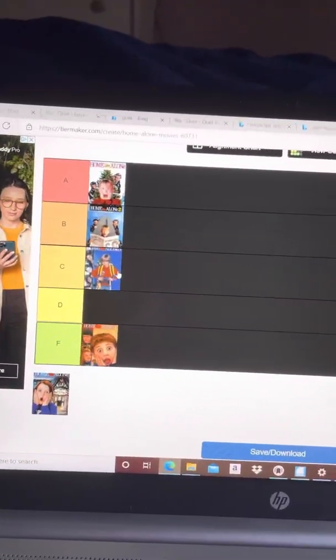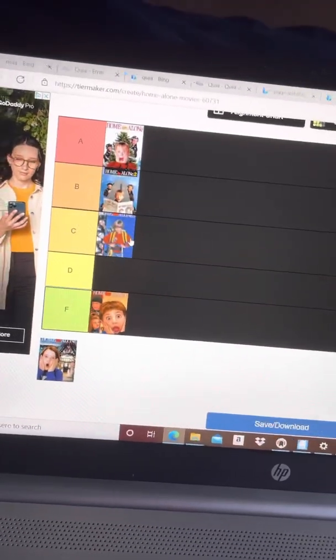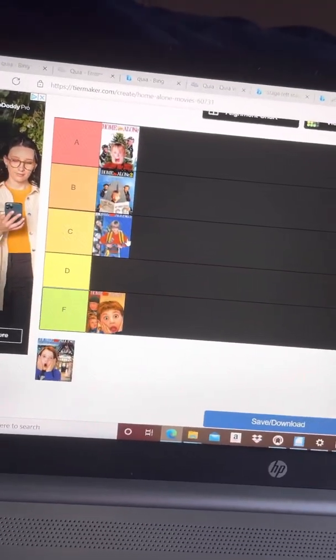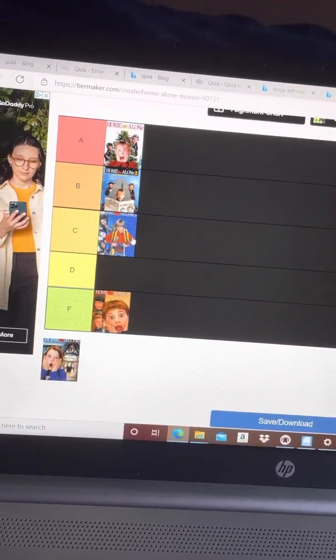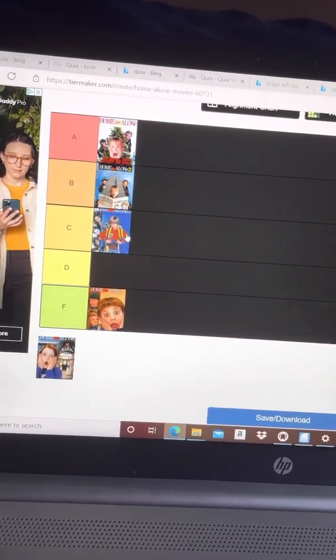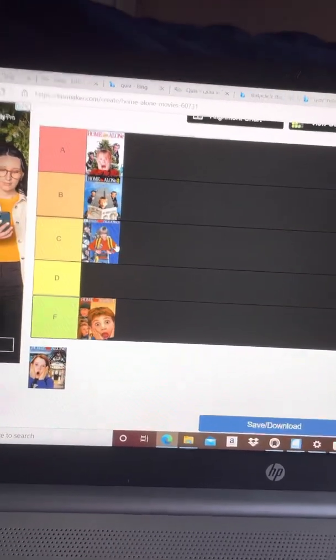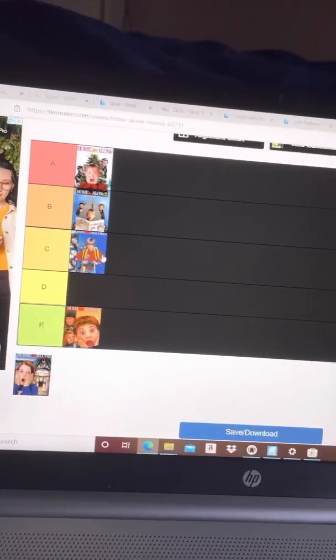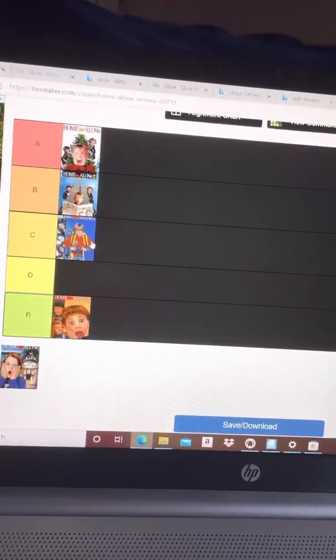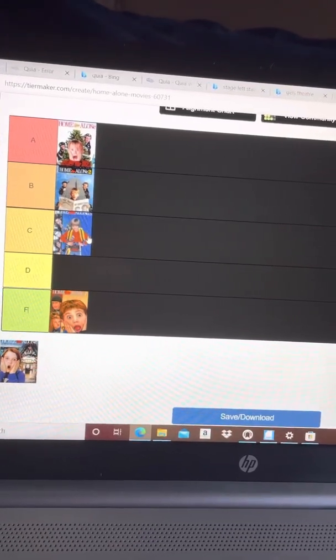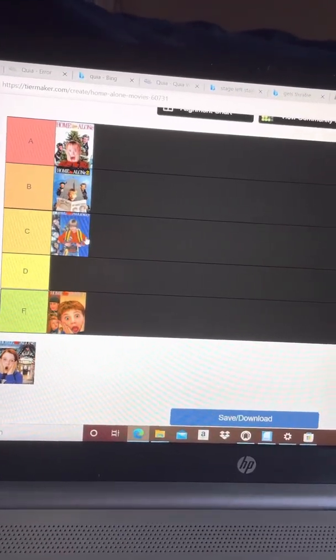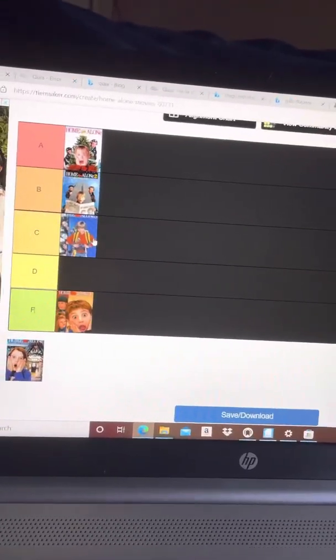Anyways, that was an interruption. Home Alone 3—this is where the series starts going downhill because it's not really a Home Alone movie anymore. It's like Spy Kids kind of stuff. The traps are okay, the acting's okay, but this is where they start getting away from the spirit of Home Alone.